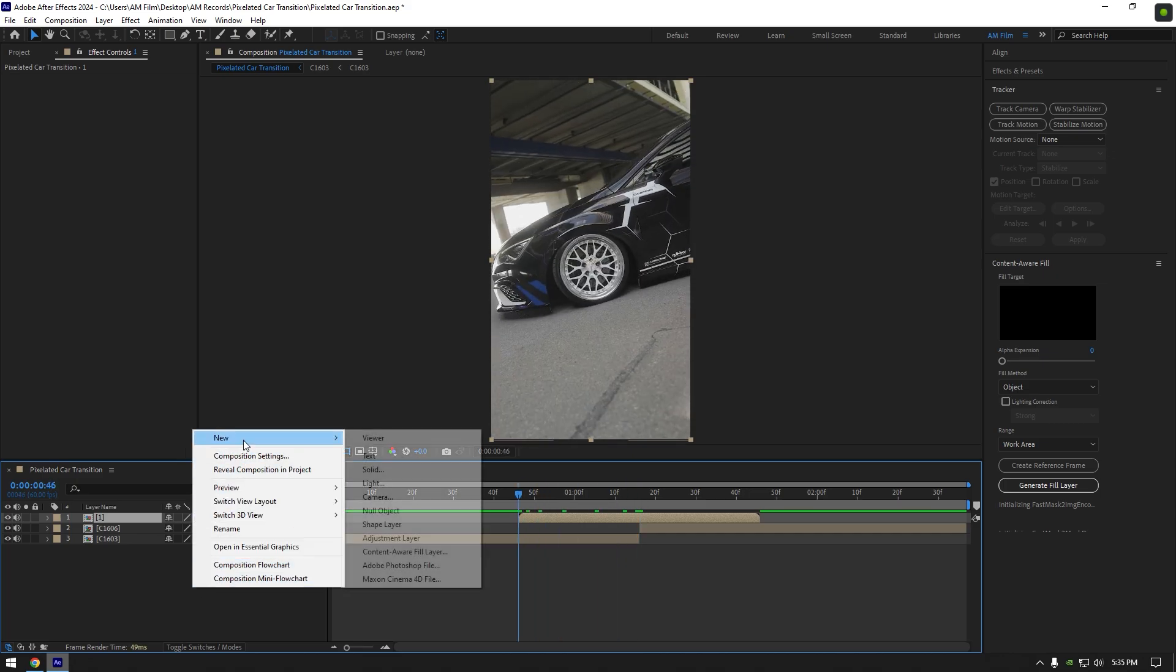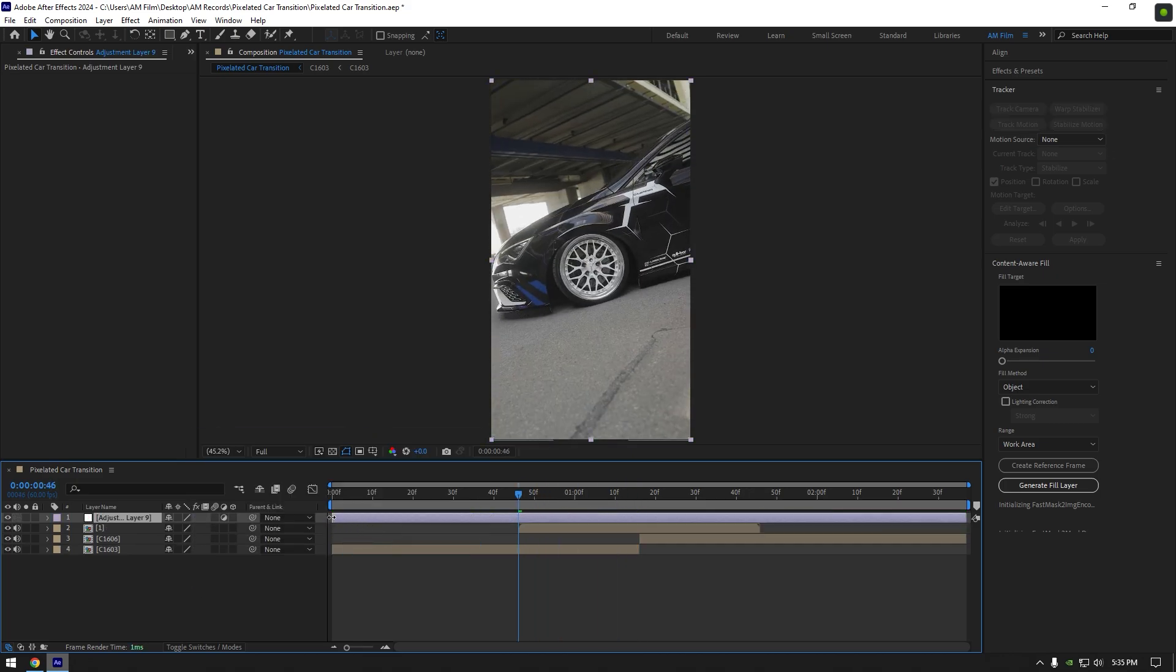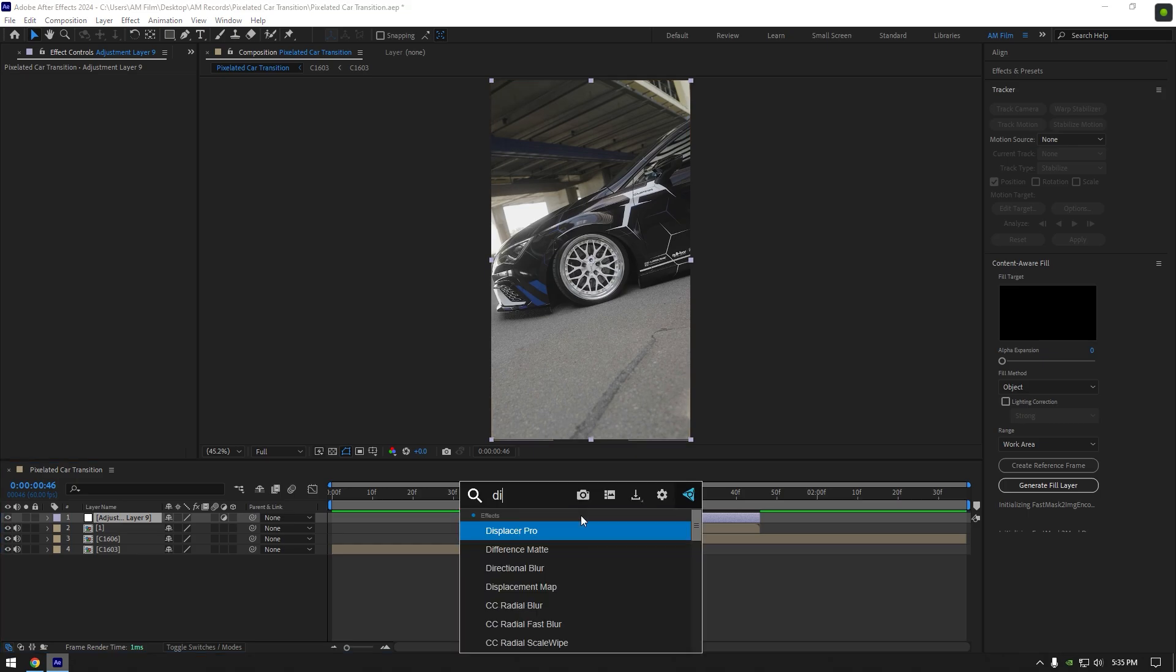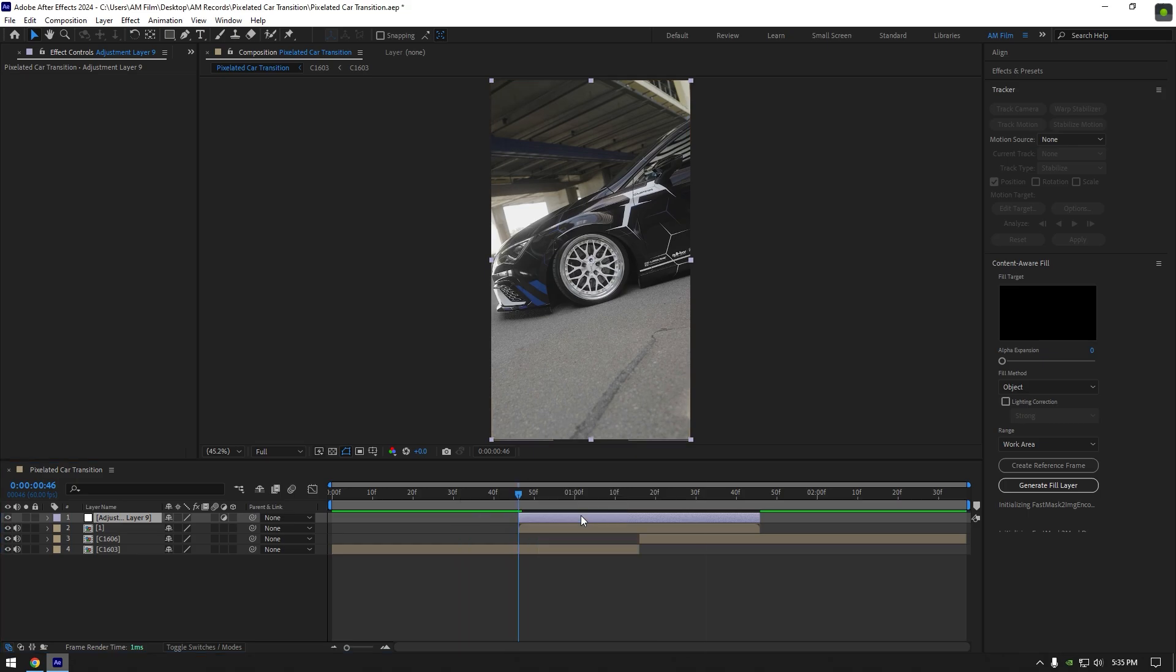Now create a new adjustment layer. Cut it and match it to the bottom layer's length. Add the Displacer Pro plugin on the adjustment layer.